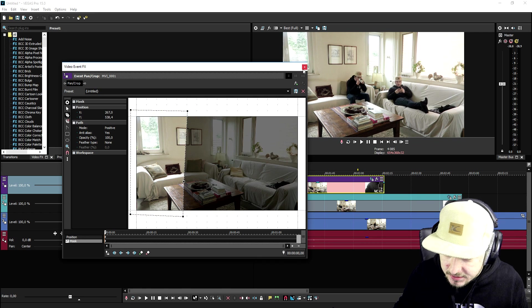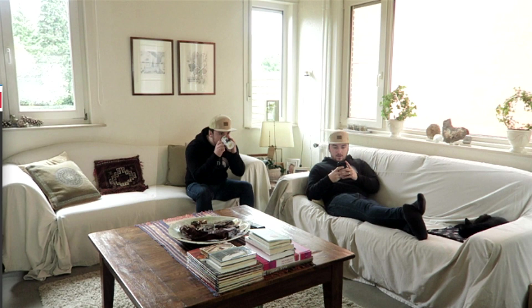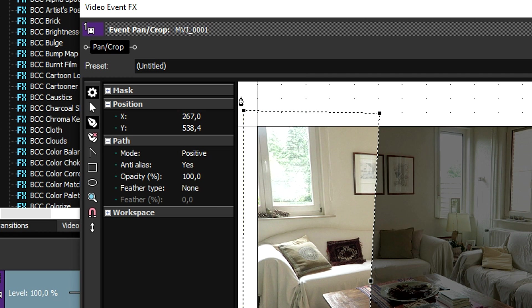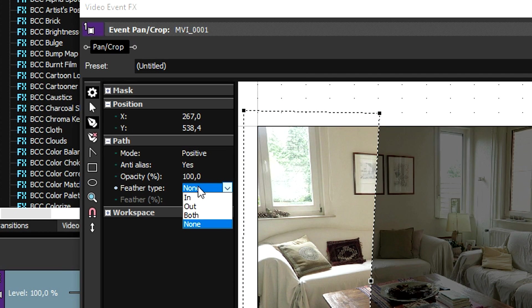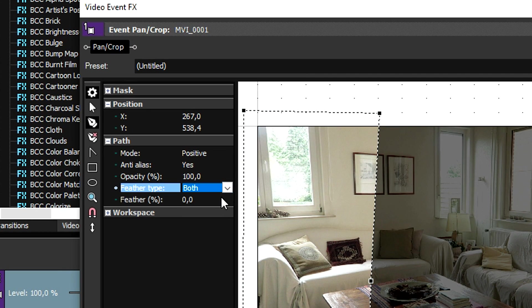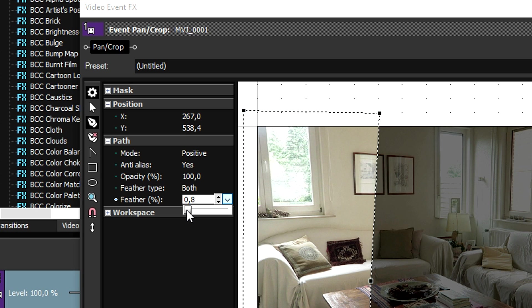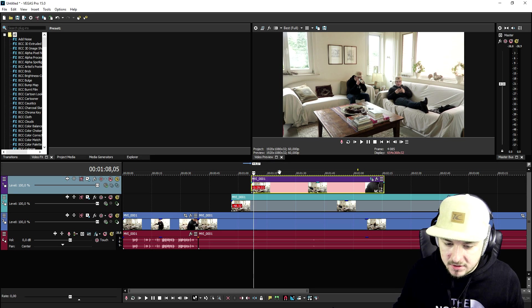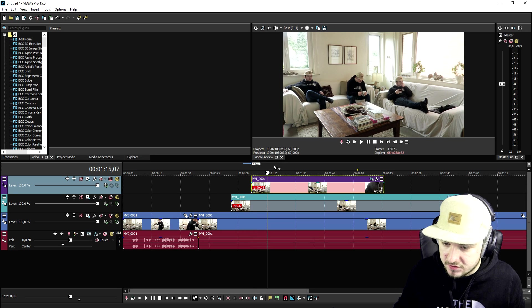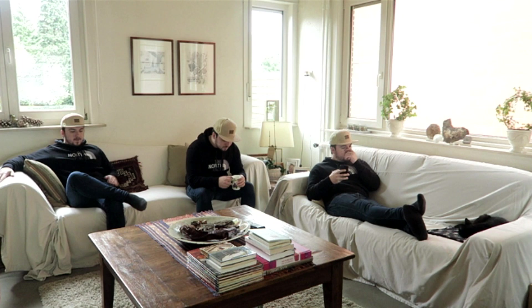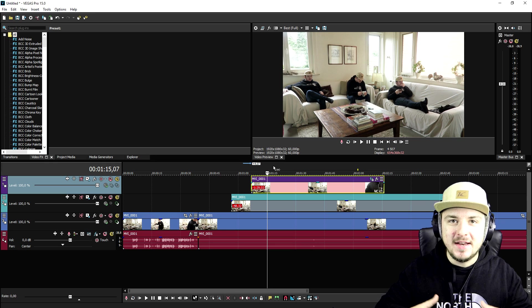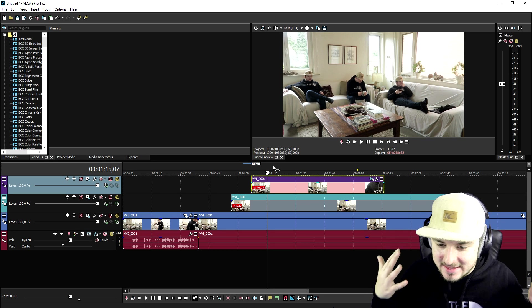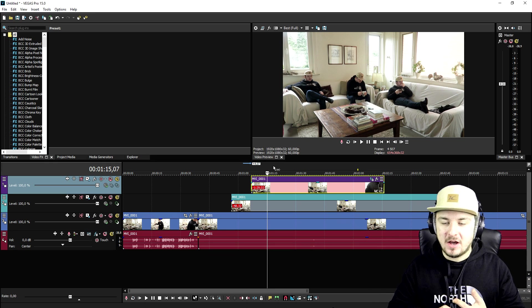I'm going to make this clip fade in. So I'm going to go to the event pan crop, and right here we're going to reset the mask. We're going to mask everywhere where I'm sitting on the couch on the left. If I mask this, as you can see, we have a little line appearing right there. So we're going to go to feather type — both — and drag this marker until that line disappears. Boom. If you skip through it, as you can see, we are three times in the screen. And it is that simple.